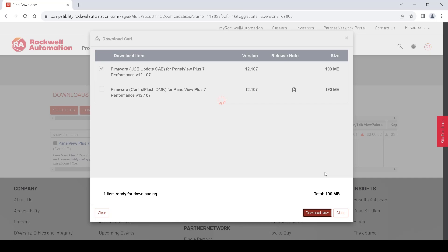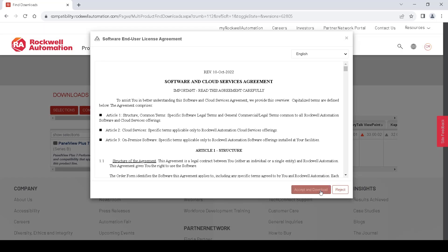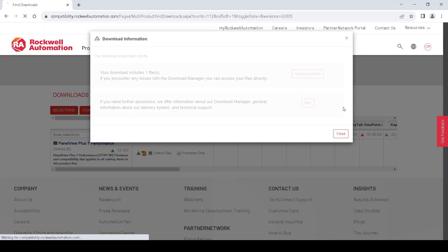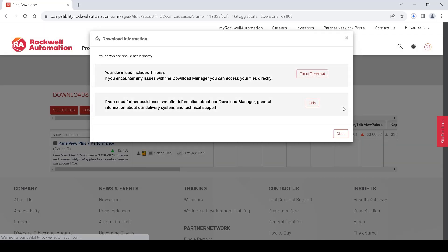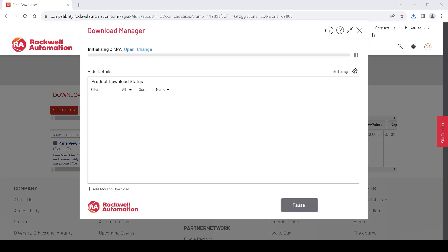Hit Accept and Download on the Terms and Conditions. Our download should start automatically. We will look for the pop-up for the Download Manager, click on it to open it, and it will download our firmware.